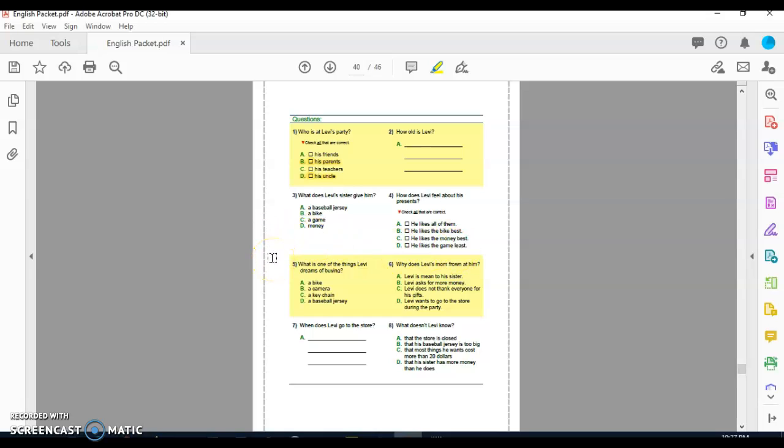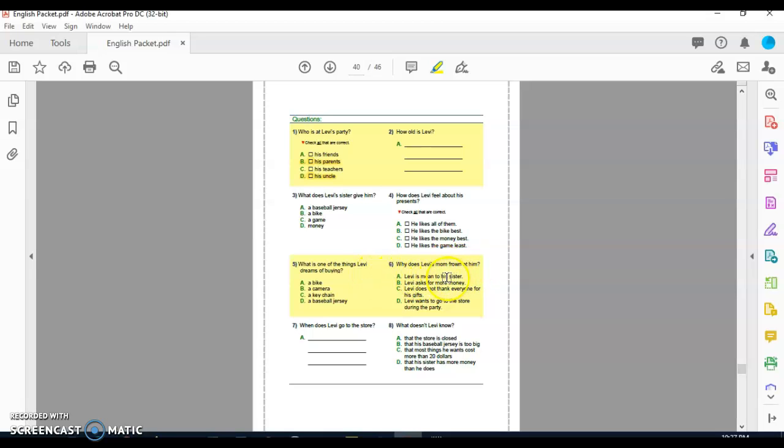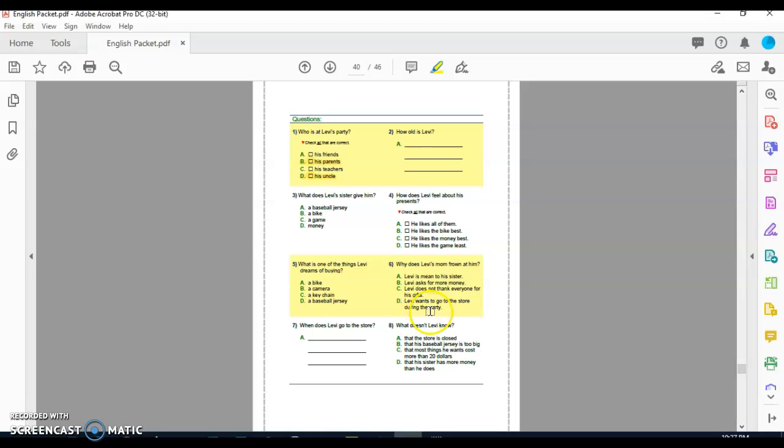Question number five: What is one thing Levi dreams of buying? A, a bike. B, a camera. C, a keychain. Or D, a baseball jersey. Question six: Why does Levi's mom frown at him? A, Levi is mean to his sisters. B, Levi asks for more money. C, Levi does not thank everyone for his gifts. Or D, Levi wants to go to the store during the party.